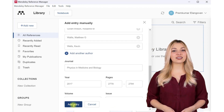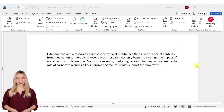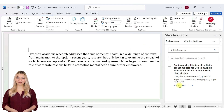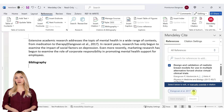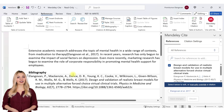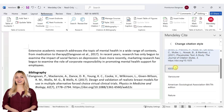You must install the Mendeley Word plugin to add citations to your papers. You can insert citations into your text by simply pressing the Insert Citation button, and generate bibliography by clicking the Insert Bibliography button. You can change the citation style under Citation Settings. Here we are changing the APA style into IEEE style.